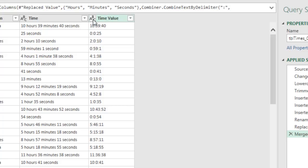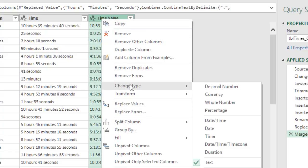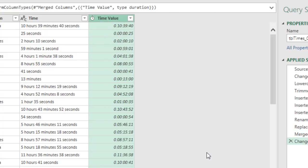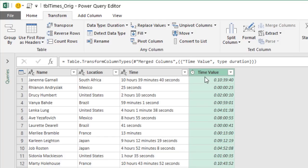The next step is to change the data type. Right-click the column, choose Change Type. You can choose Time, but Power Query also has a Duration option, which is more appropriate here — these values represent the amount of time an employee has spent in the training system, not clock times. So we'll choose Duration, and that converts the text into a duration value. The final step is to close and load.